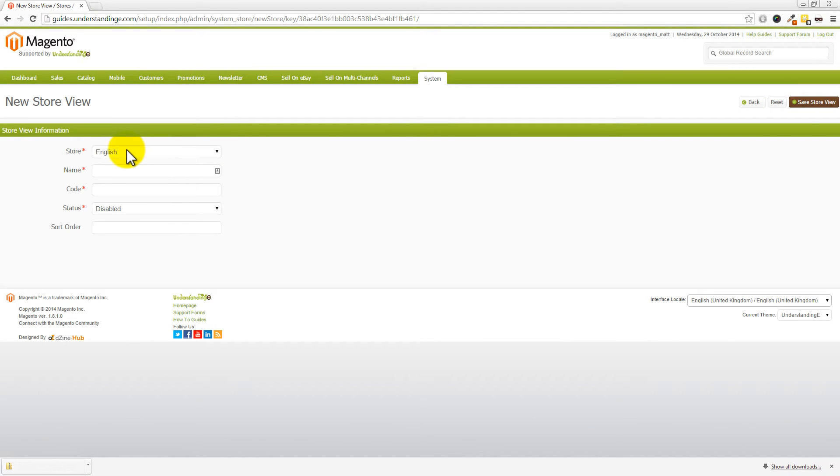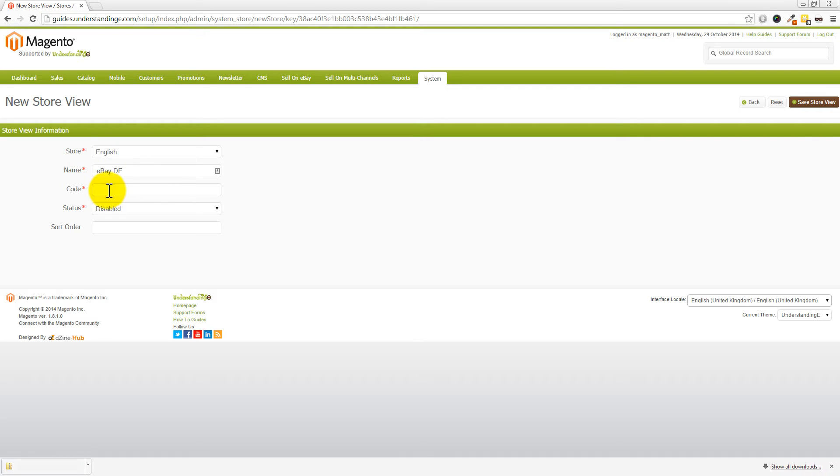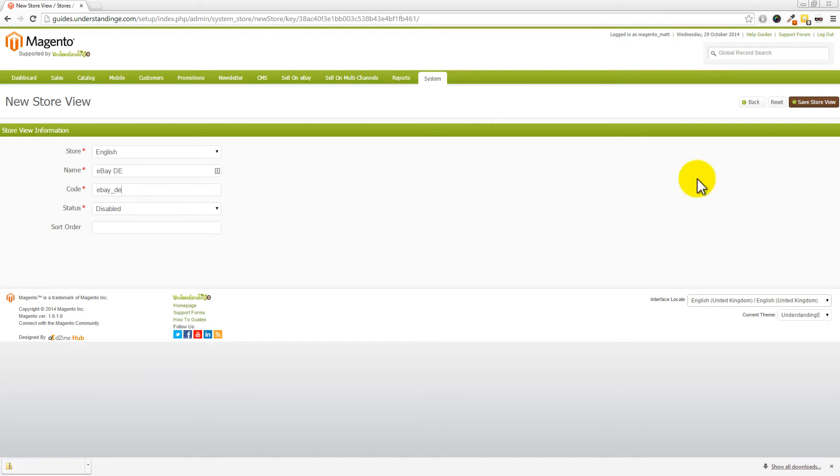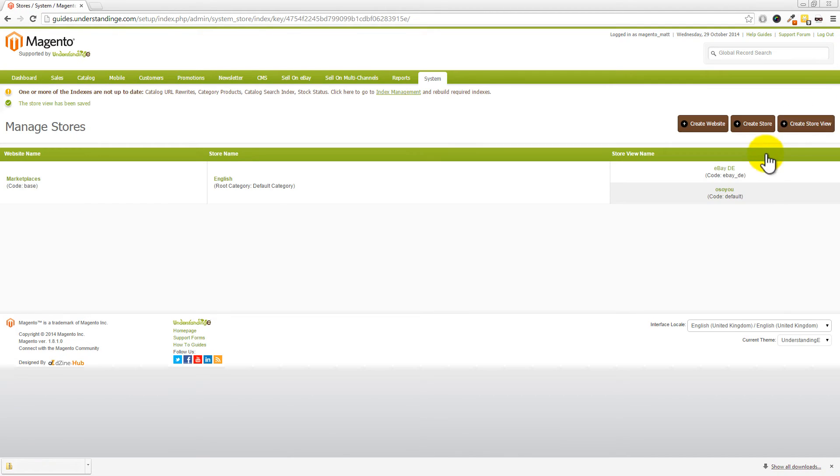Then on the next page, we're going to leave the store as English, and we're going to name this eBay DE. So, we're going to do the German one first, Dave. Then we're going to set the code to ebay_de, all lowercase. Okay. So, this is the key for this one here, is that it's all in lowercase, and we've prefixed it with eBay, and then underscore DE, which is the short code for Germany. Make sure the status is disabled, and then the sort order, you can leave that as blank. And then press Save Store View in the top right-hand corner.